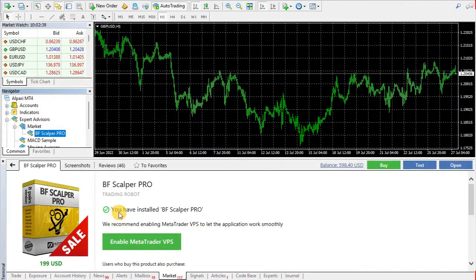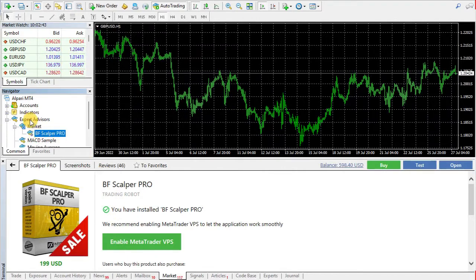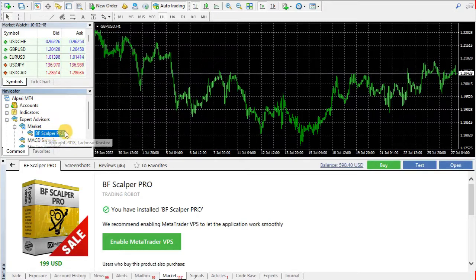Let's do a check. As you can see, BF Scalper Pro is installed successfully on our MetaTrader 4 terminal under the Expert Advisors list.